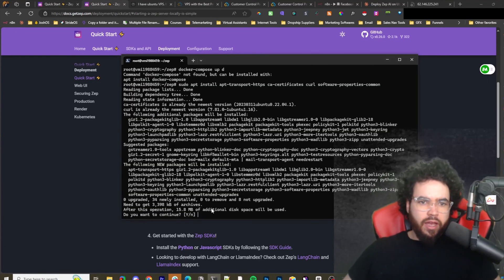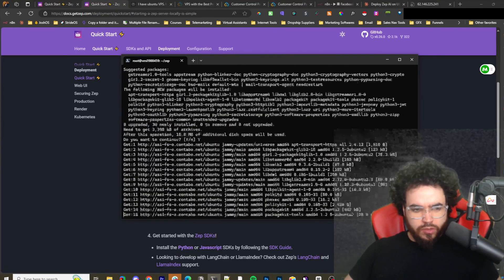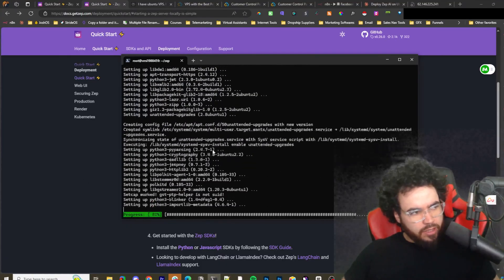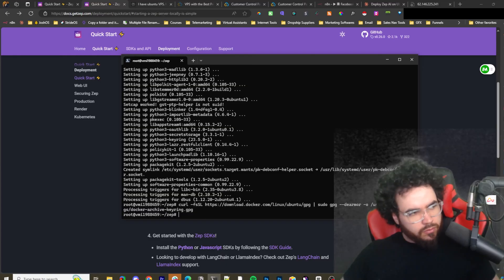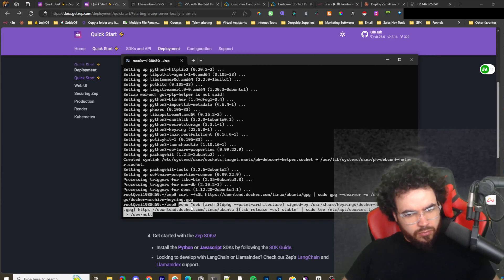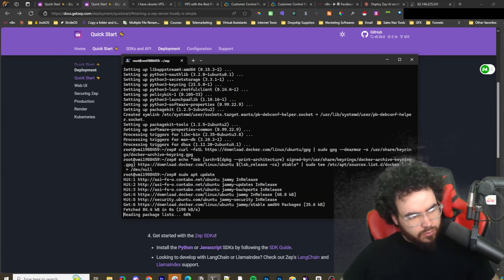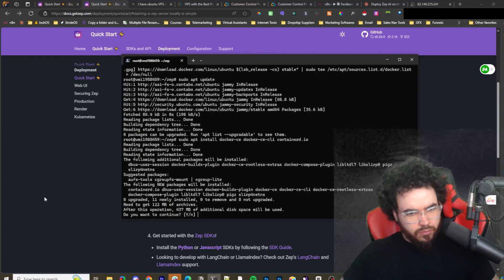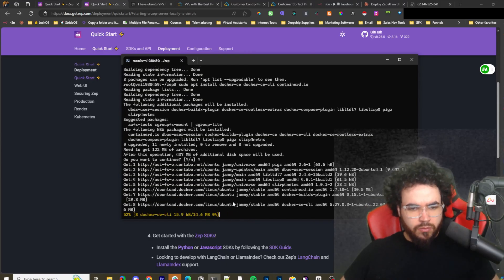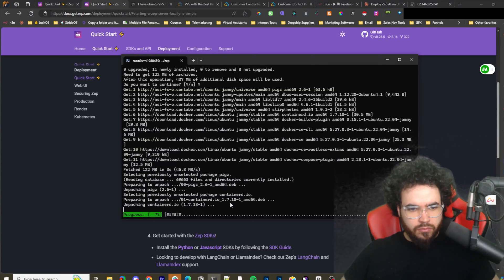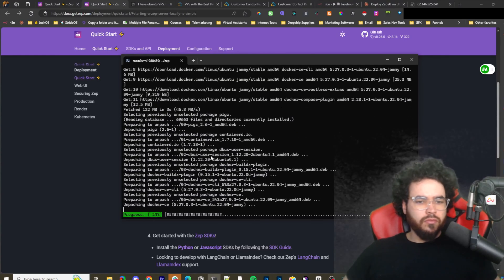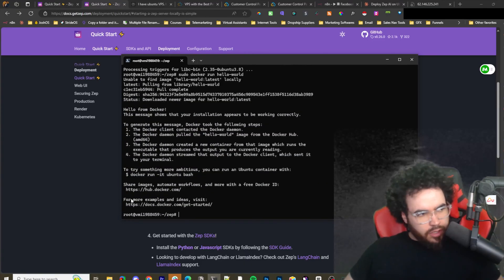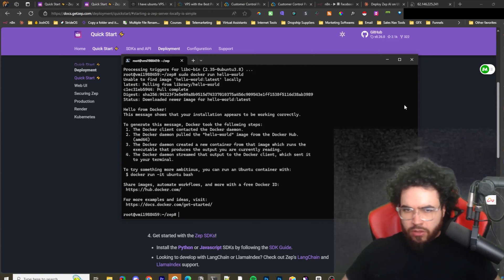I don't have Docker installed yet on this new server so I'm just going to install it. Don't know how to install Docker? Let's look that up, but you just run a couple commands and we'll have Docker installed. Docker installed, I'm just going to test something out here. Verified, good to go.